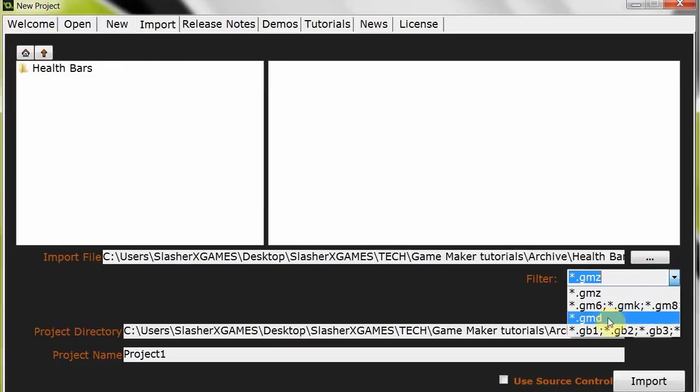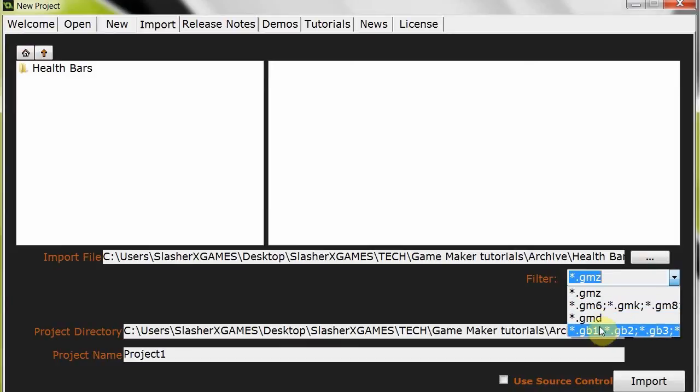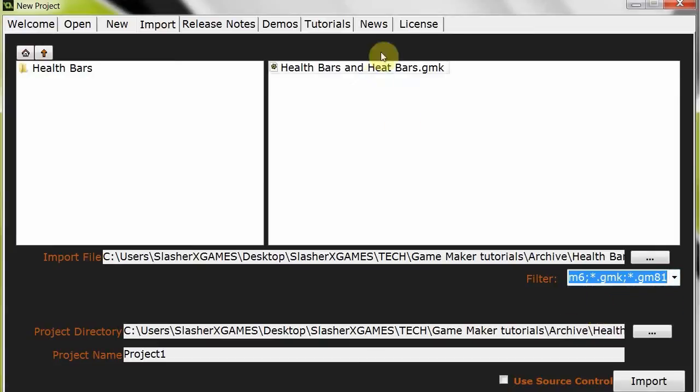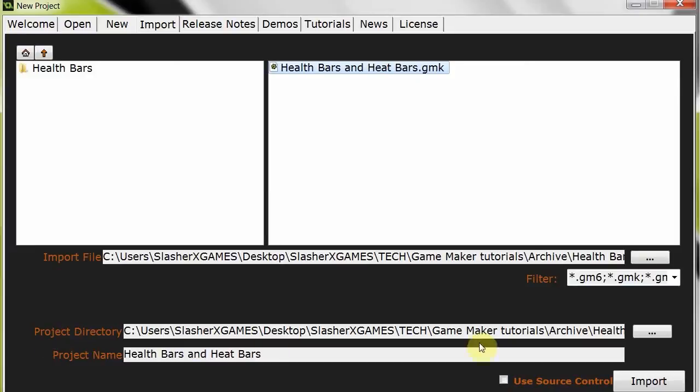Also you've got all these other little options here depending on what the file type is. So here we go, GM6, it's a GMK from the GameMaker 8, click that. Also choose the directory where you want to output the Studio file and the new name, so Studio, just like that. And it's as simple as clicking import.